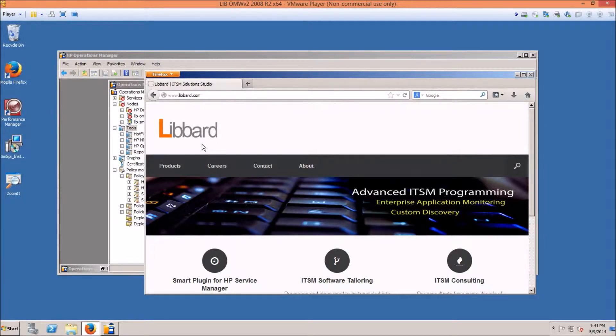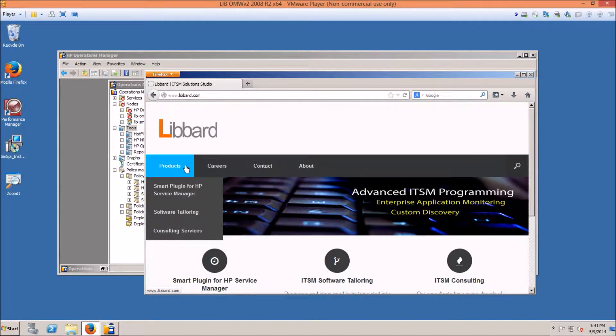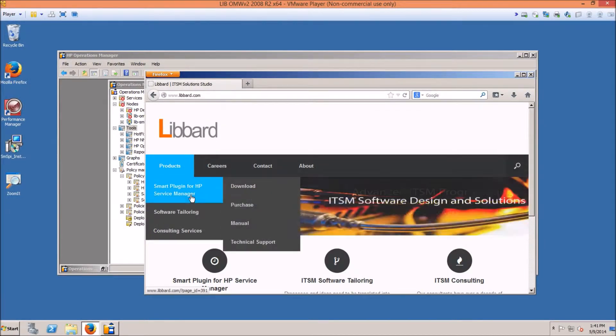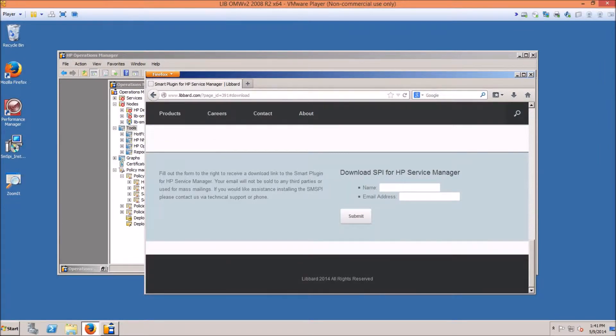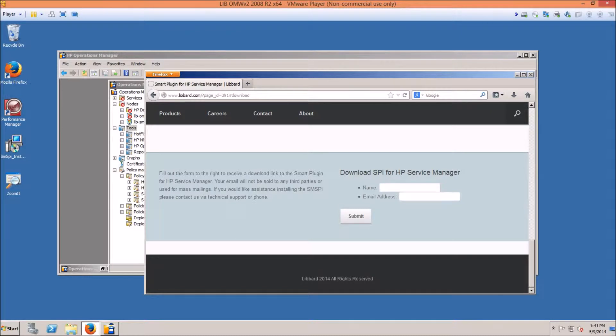After going to our webpage, click Products, Smart Plugin for HP Service Manager, and Download. Enter your name and email address and click Submit and you will receive an email with the URL to download the latest Smart Plugin software for Service Manager.